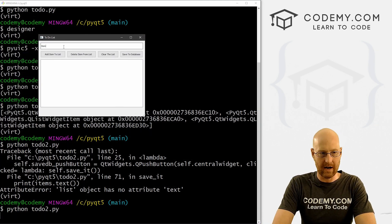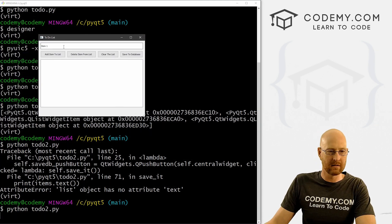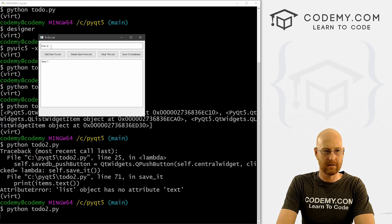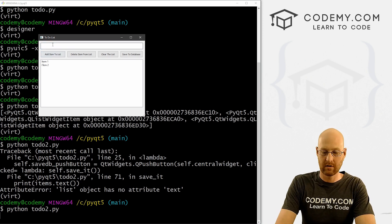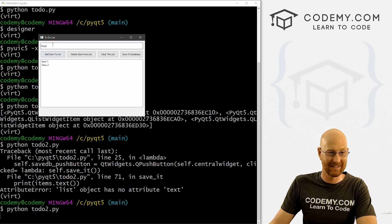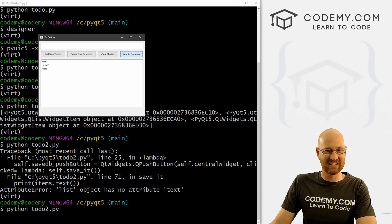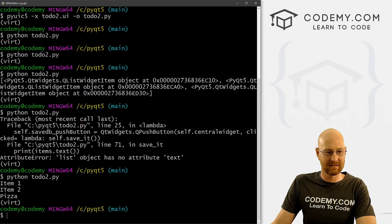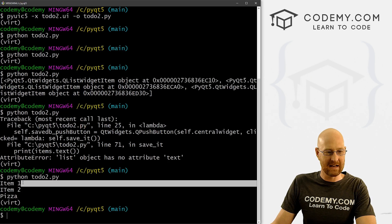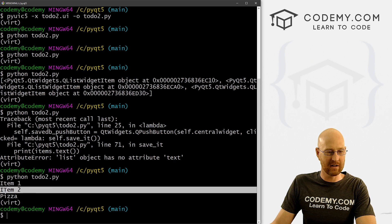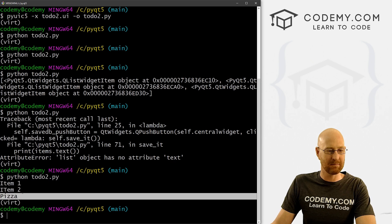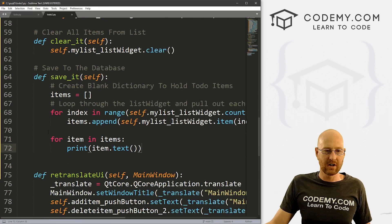Let's go: item one — boom, item two — boom, pizza. Save to database. And now it's printing them to the terminal: item one, item two, and pizza. There we go!